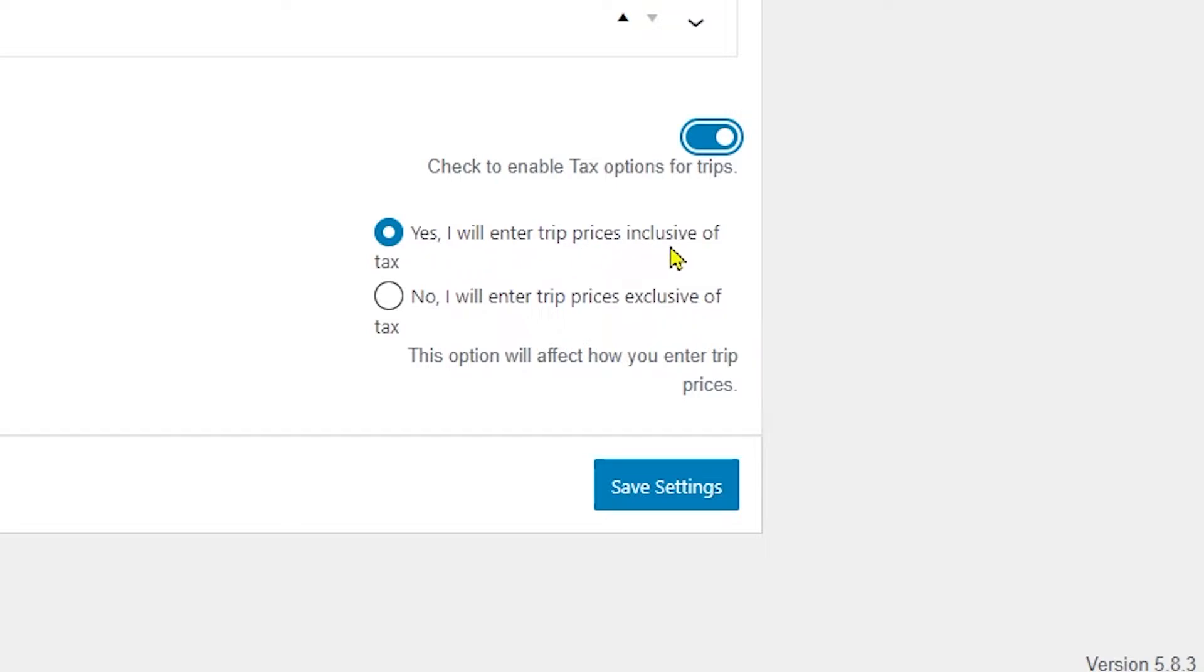The first option is 'Yes, I will enter trip prices inclusive of tax.' If we choose this option, the trip prices will include tax according to a defined rate, and the final or total price of the trip will be displayed including the tax amount.